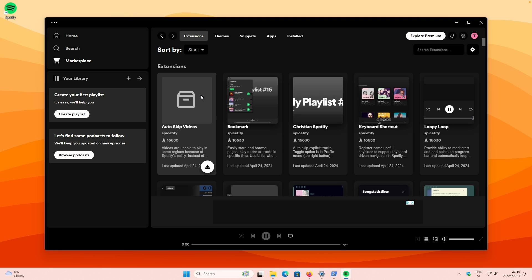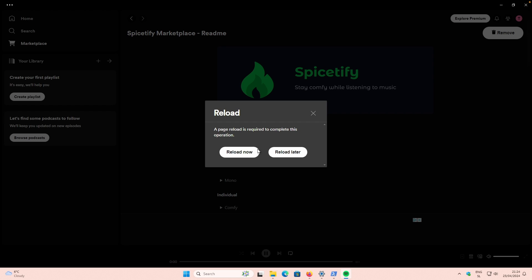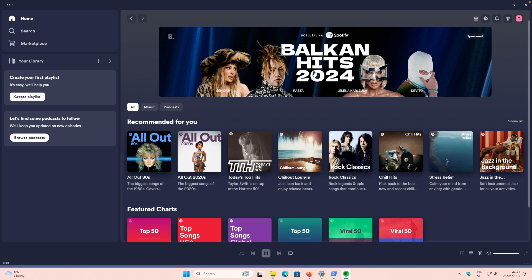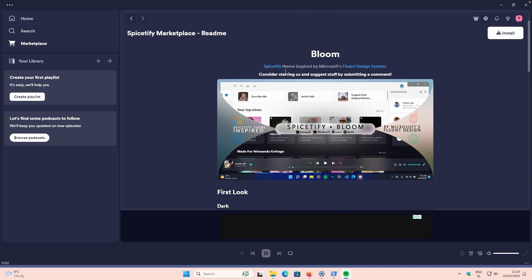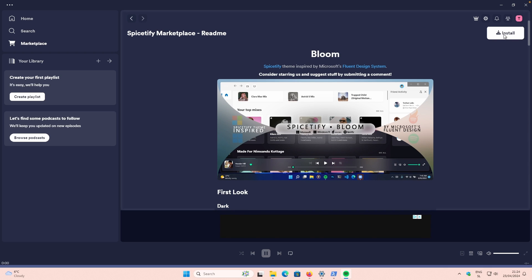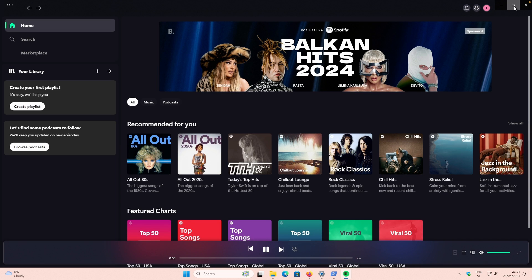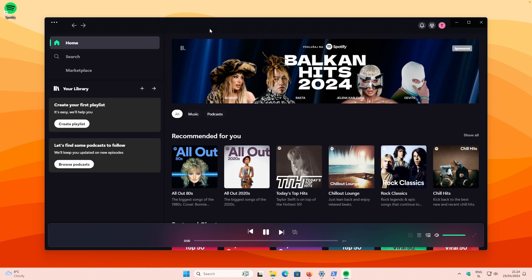Here are a few useful options from the Spicetify Marketplace. You can go to Themes and try installing the Comfy theme. Click Install and then Reload when prompted. You can find themes that work nicely with the latest Spotify client. Let's also install the Bloom theme, which has a really nice blur effect with fluent design inspired by Windows 11. Click Install, then Reload Now, and you can see the really nice UI that complements Windows 11 aesthetics.